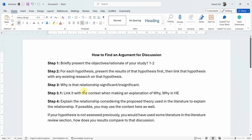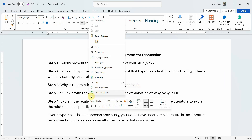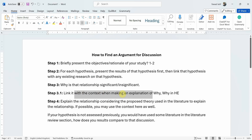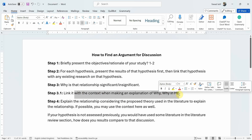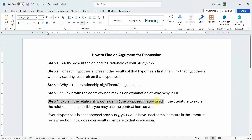The problem is where you have to explain why the relationship was significant or insignificant, or when you have to link that explanation to the context — for example a higher education context, manufacturing sector, or services sector. Finally you have to explain the relationship considering the proposed theory that you have used in literature.